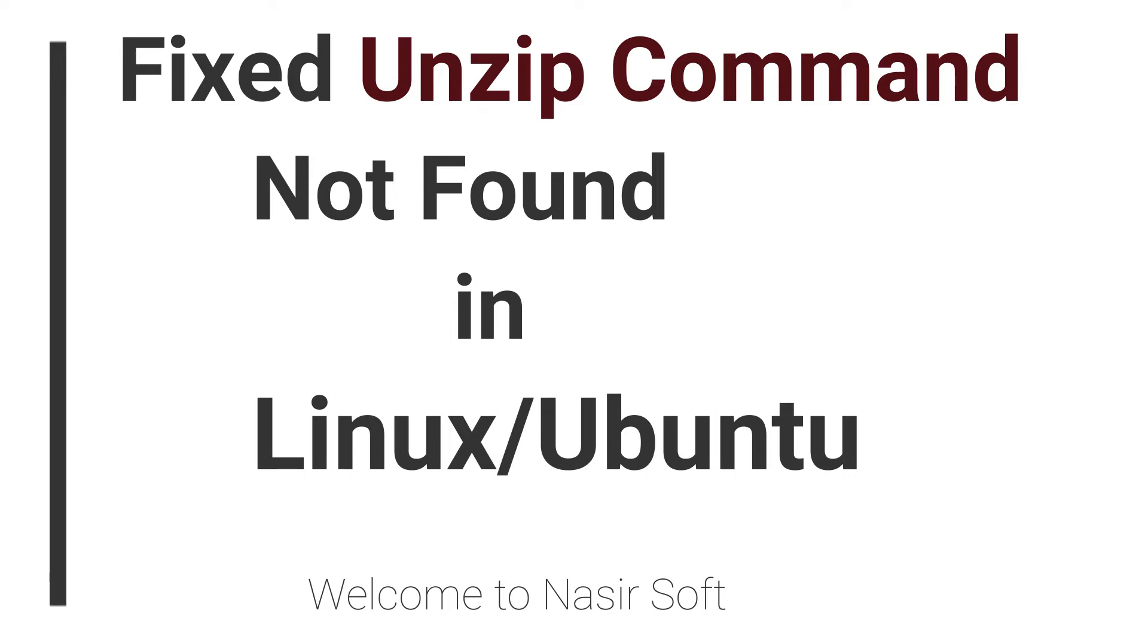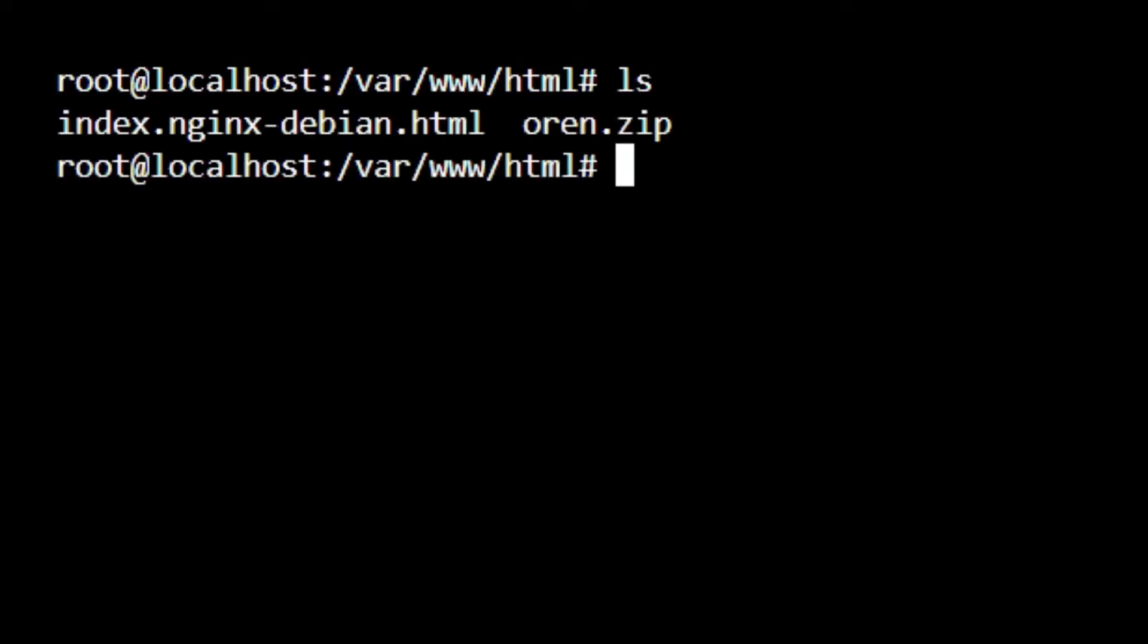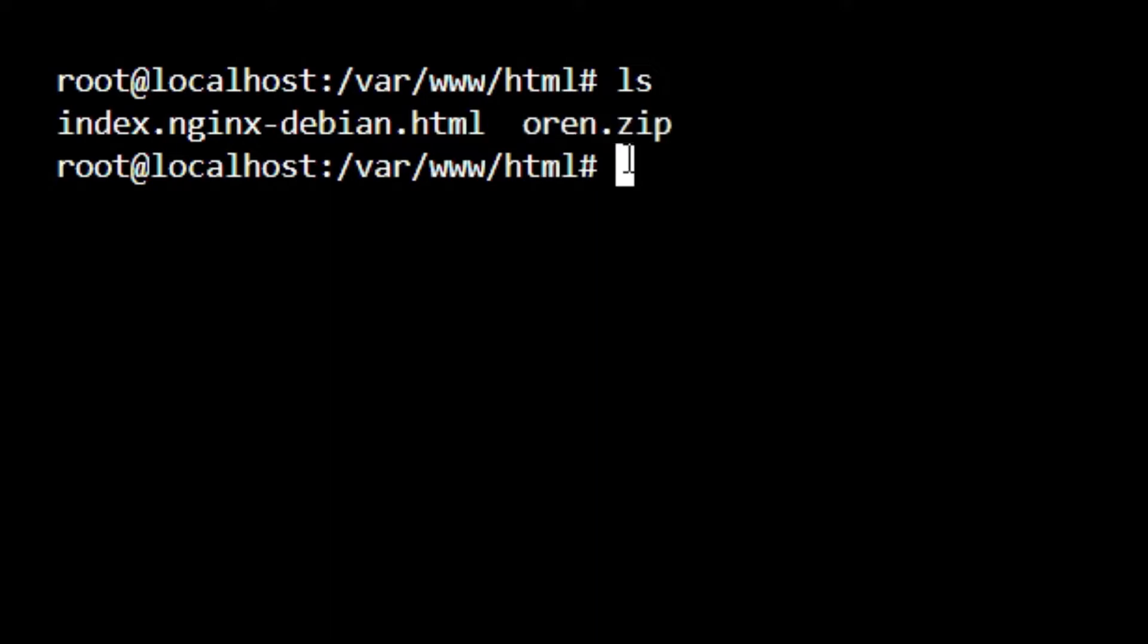This is very simple. For example, if I list down the files here, inside this I have two files and one file is oren.zip. I want to unzip this inside this directory.